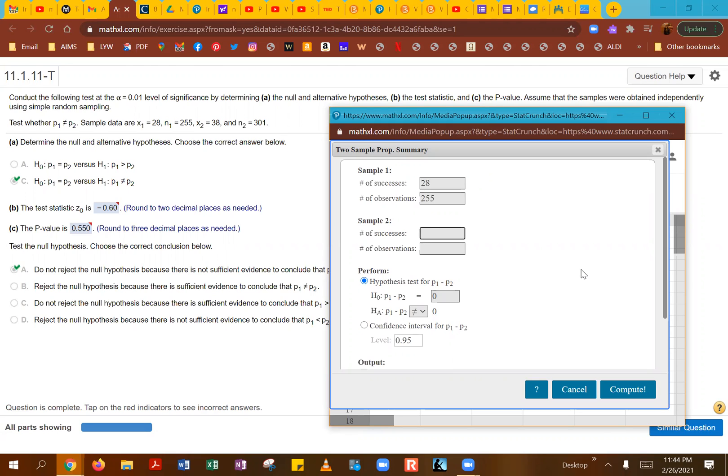For sample two, the number of successes will be 38, and the number of observations will be 301.